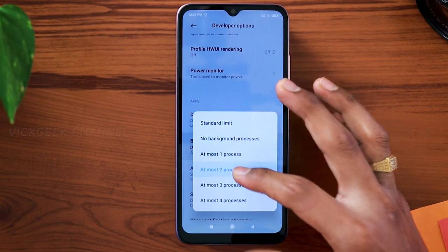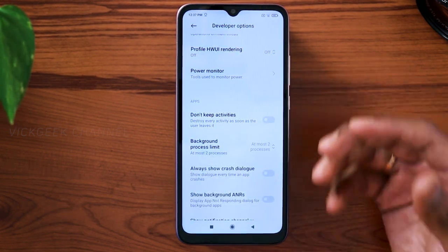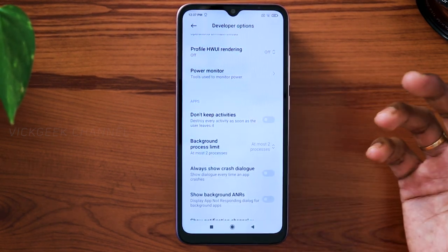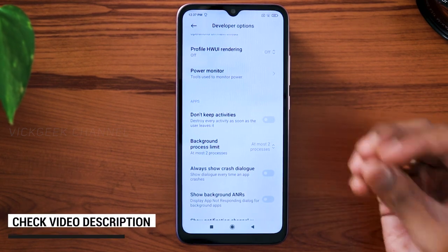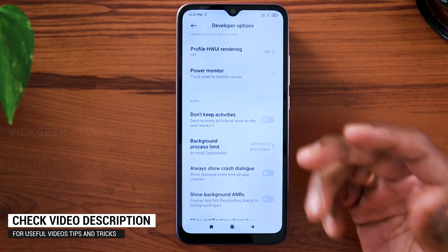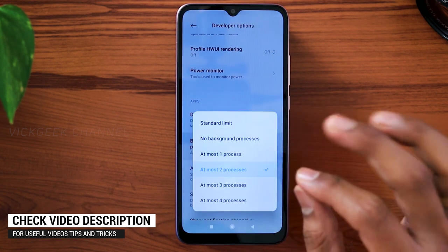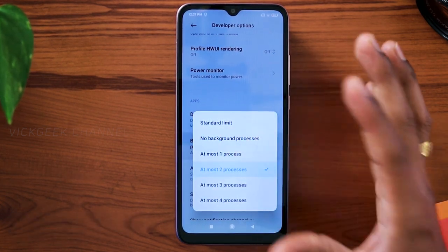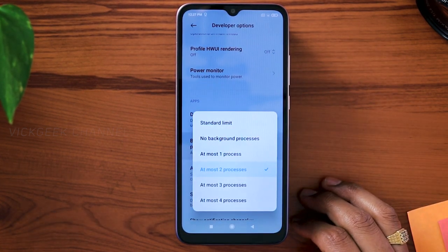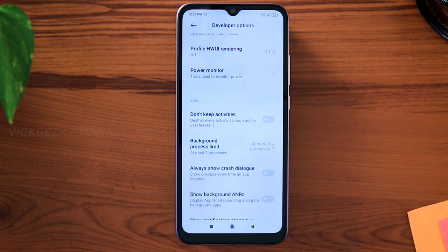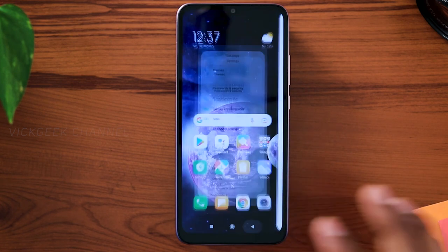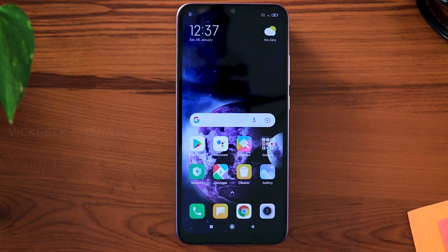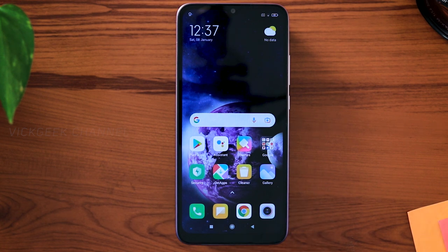What this basically does is it limits the background processes. Say you are running a lot of applications that consume a lot of battery even though you have closed the application — that's where it gets really interesting on how the apps are optimized to consume battery. Go ahead and tap on at most two processes, then go back and just do your normal activity and see if the battery improves. If it doesn't, follow the second step.